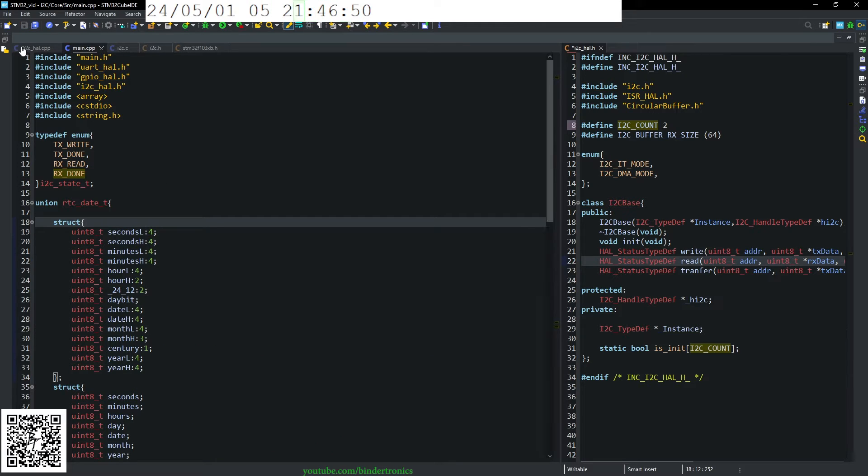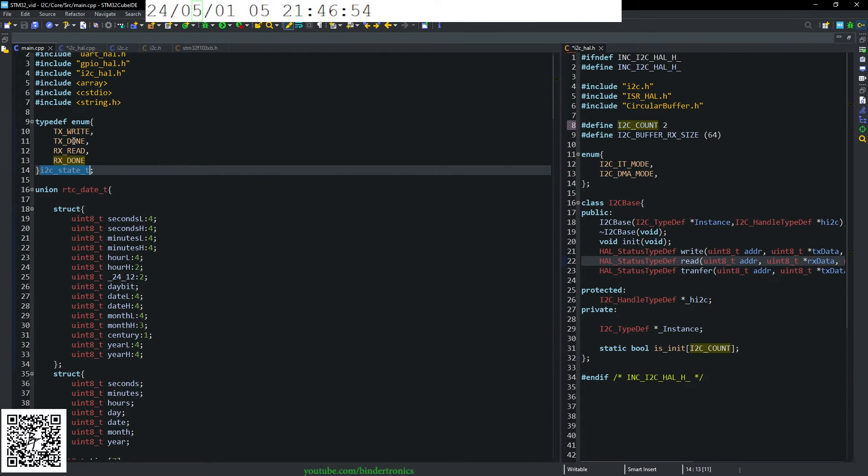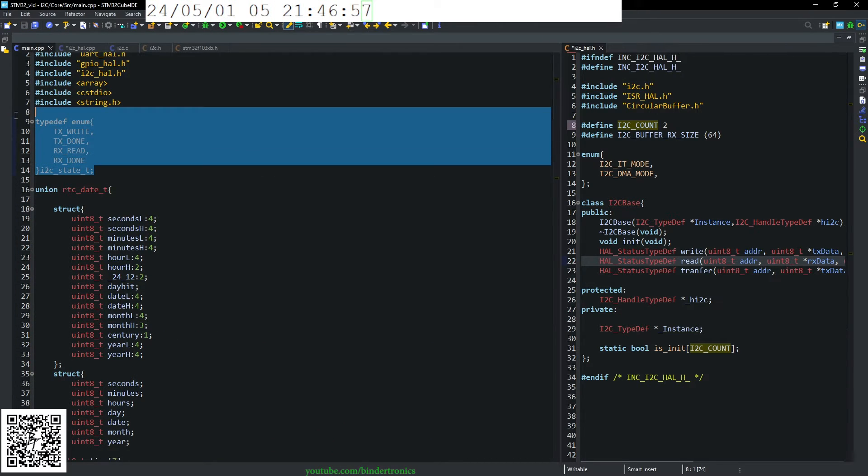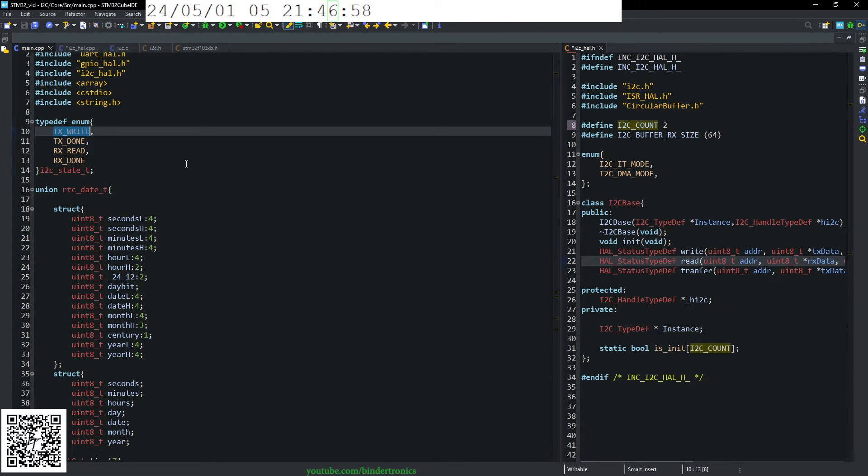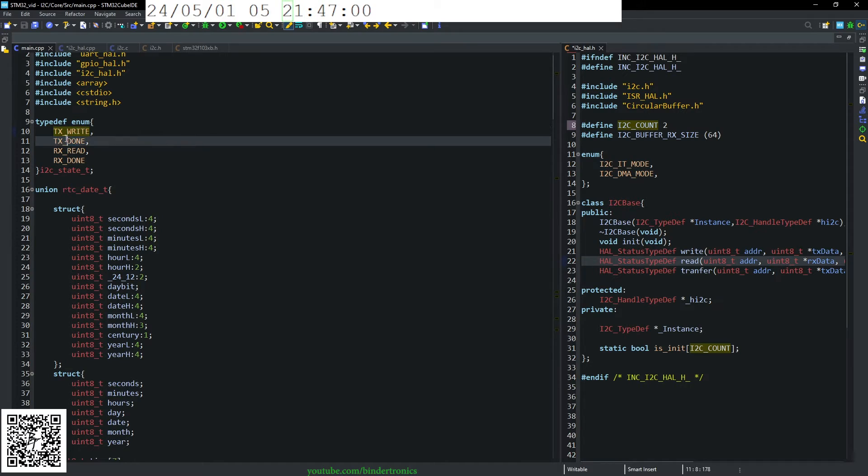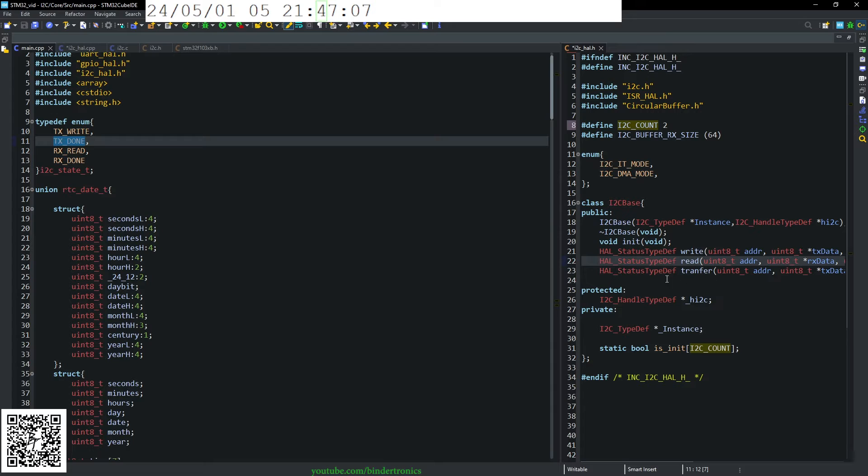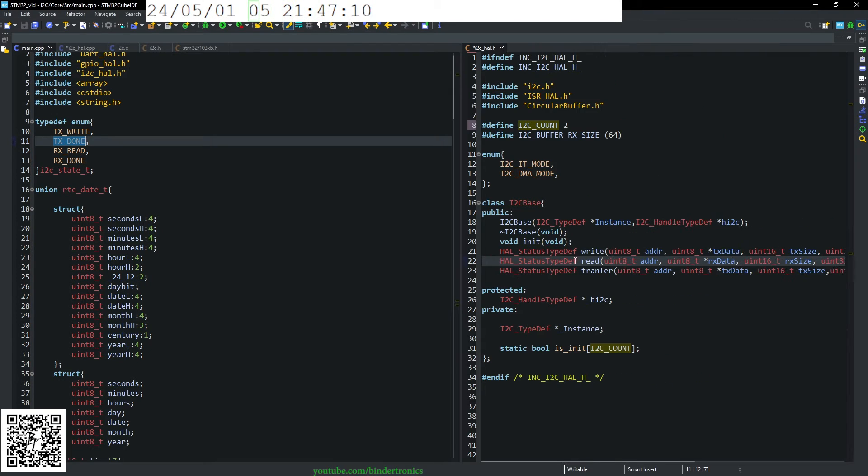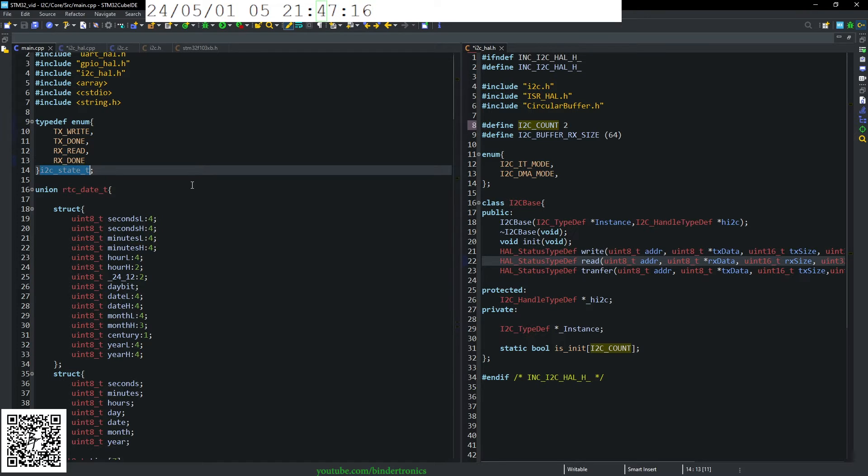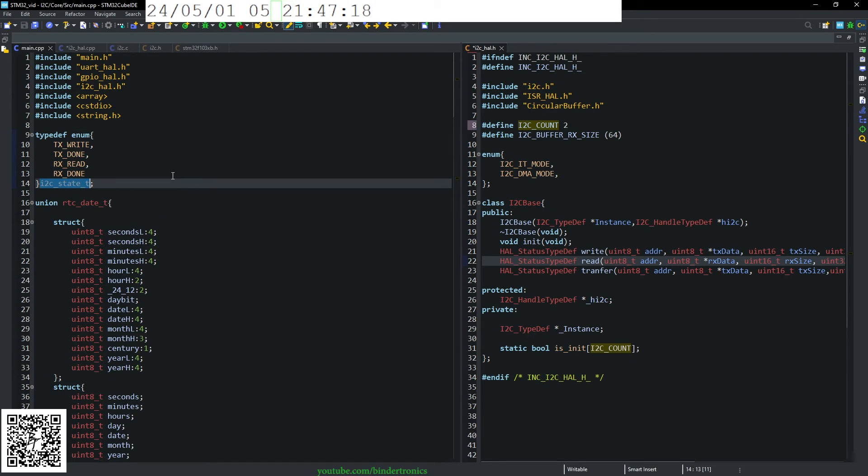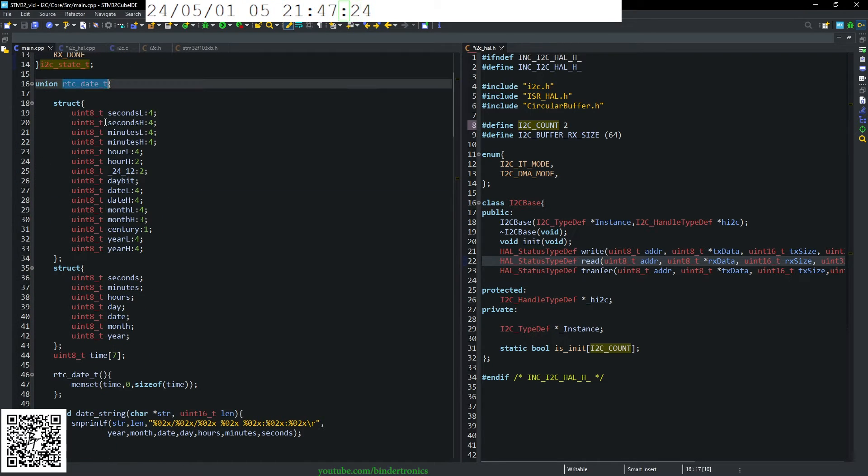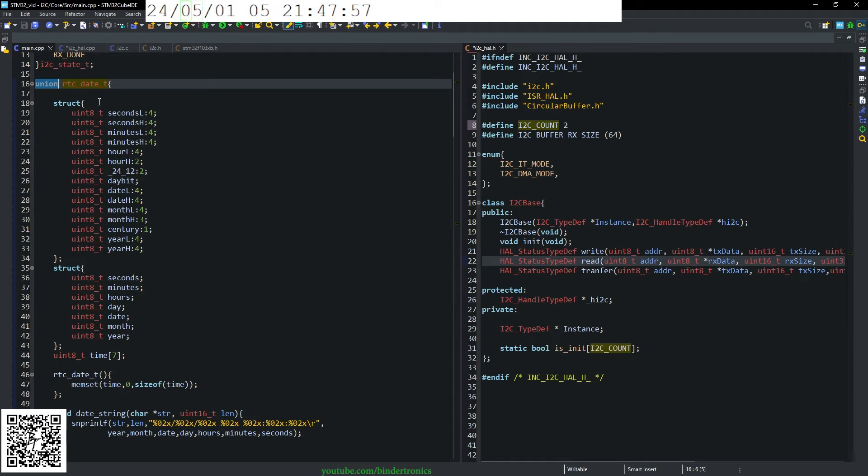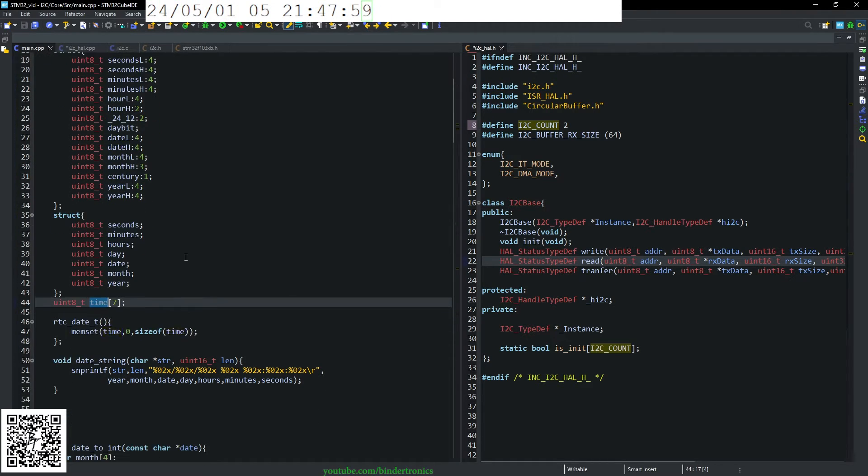So that is the I2C class itself. Now in the main itself, I've declared some states for a state machine. So we're writing, our write is done. We read and our Rx is done. So just the before, and because we're using the blocking method, the TX done and Rx done are not necessarily needed. Then I have a definition for an RTC, which is a union.